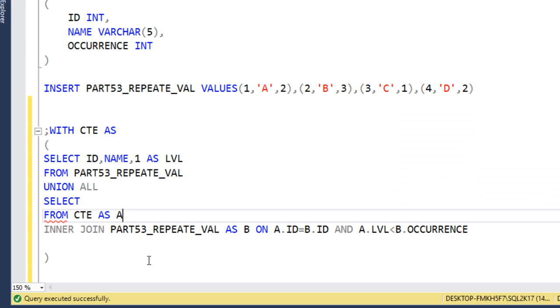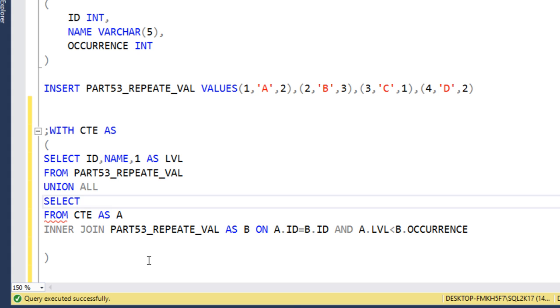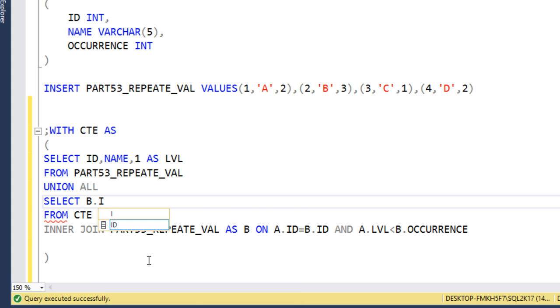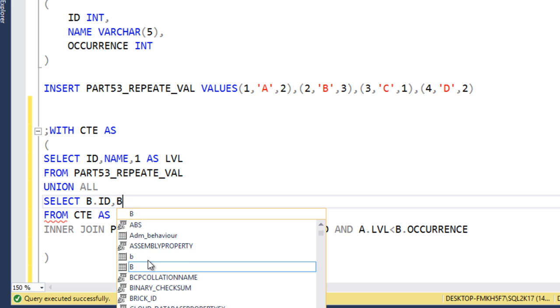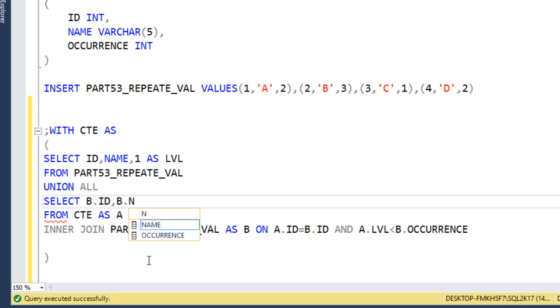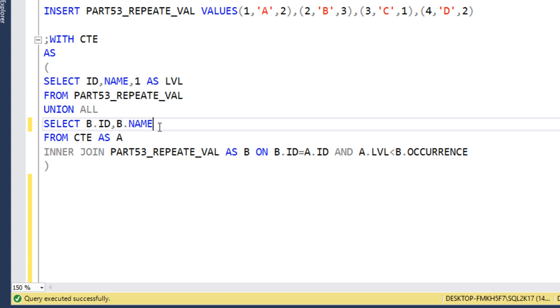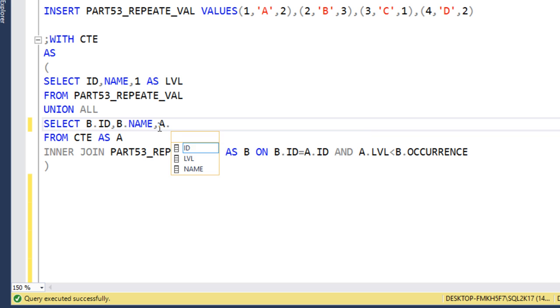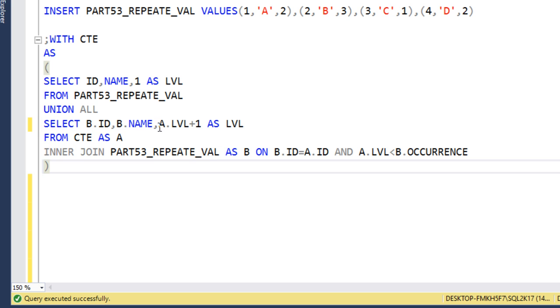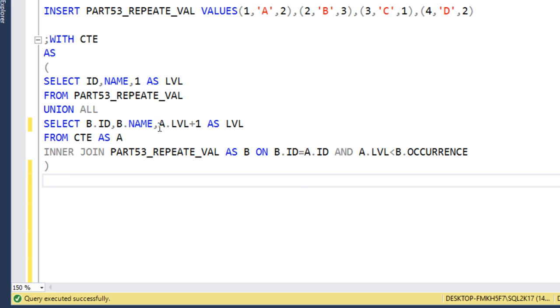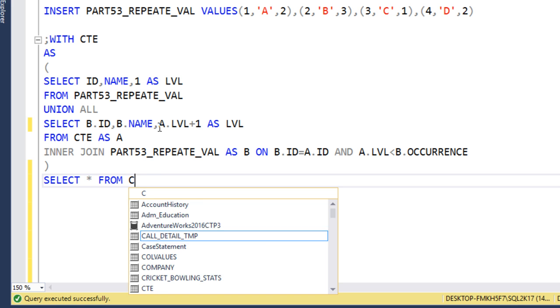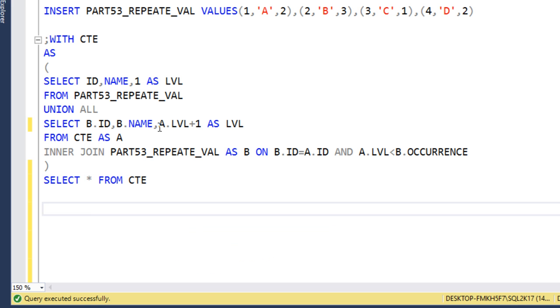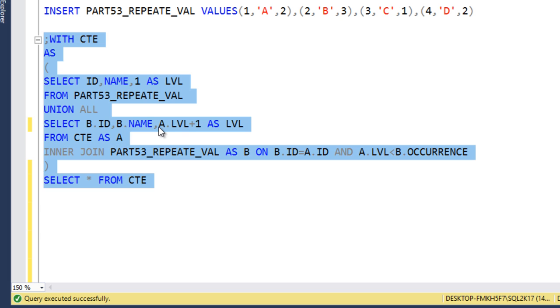Here we need to get the ID from B, name from B table, then A.level plus 1 as level for the occurrence. Now we can select data from the CTE with select * from this CTE. Let's execute and check the output.